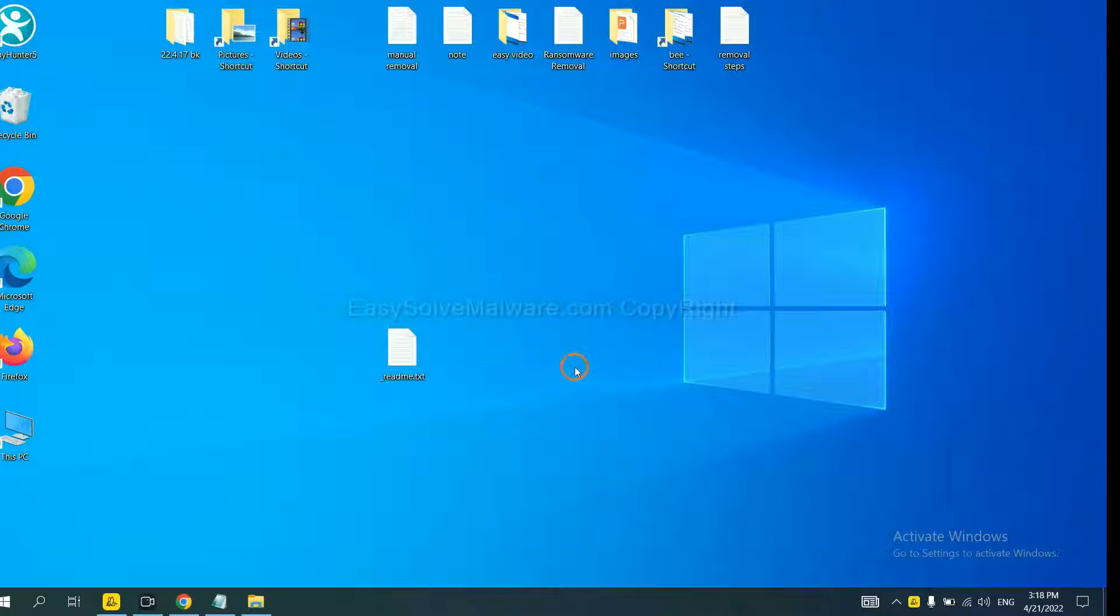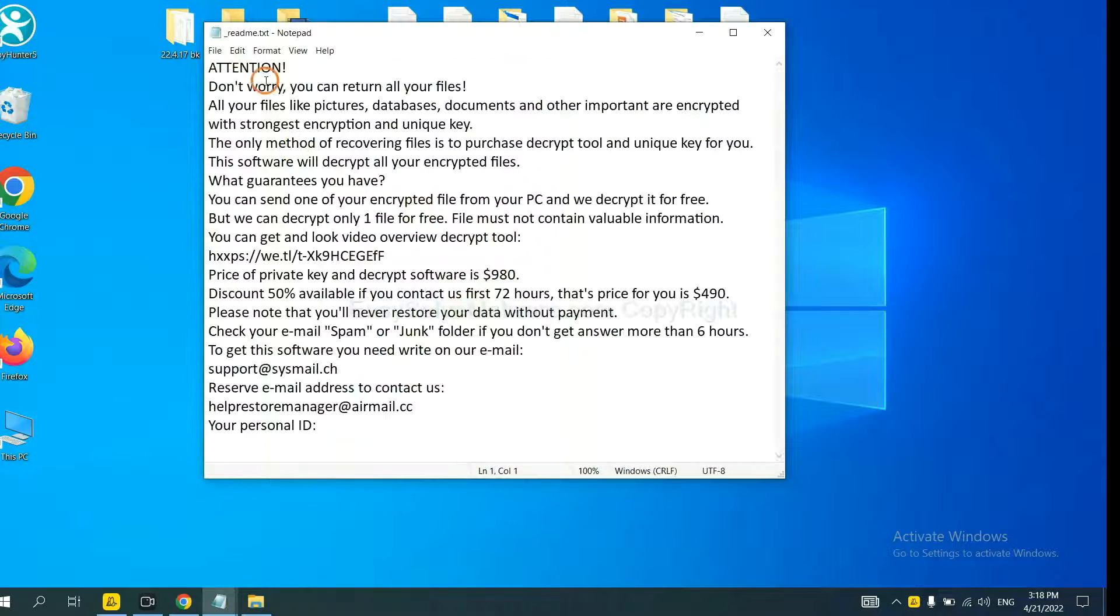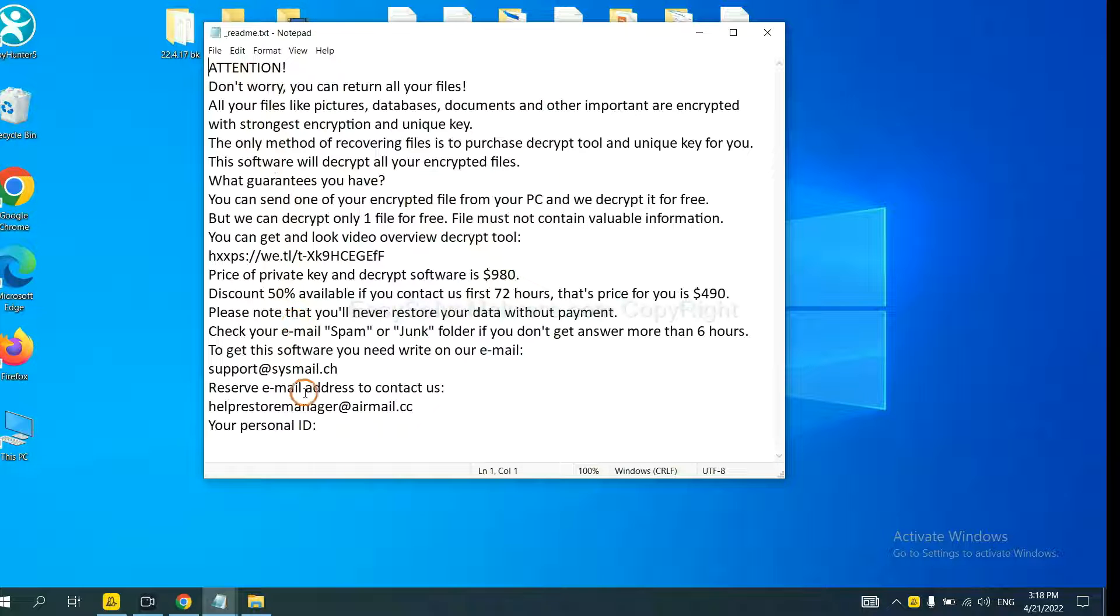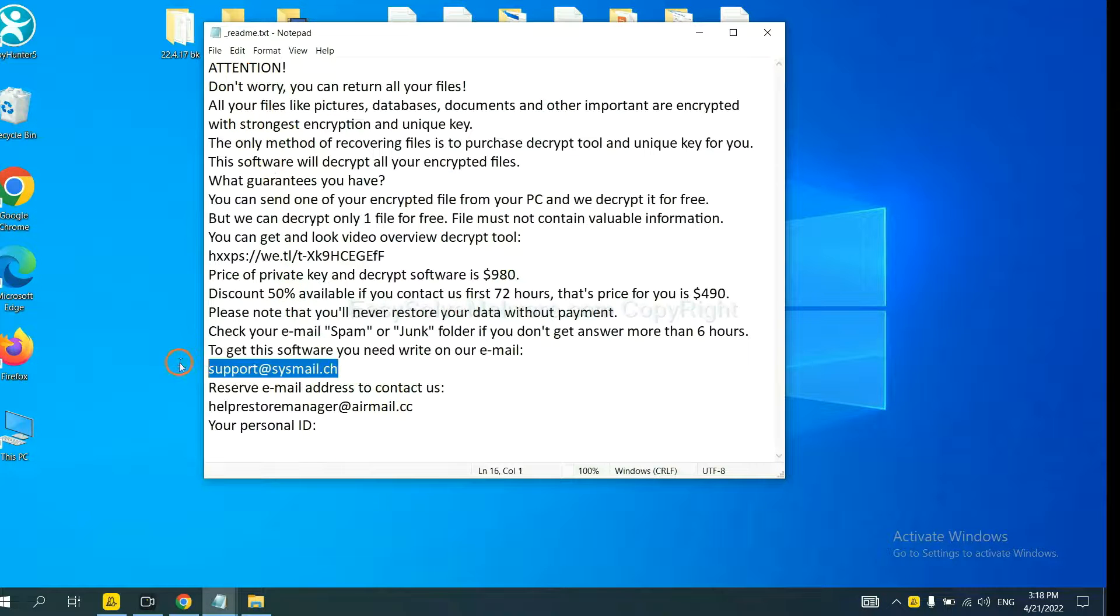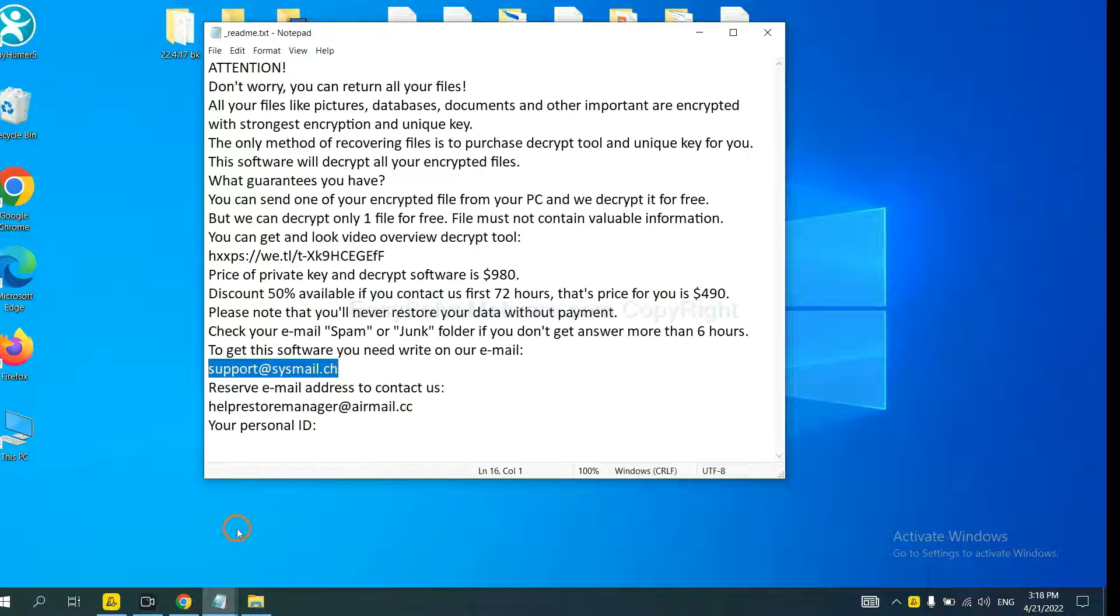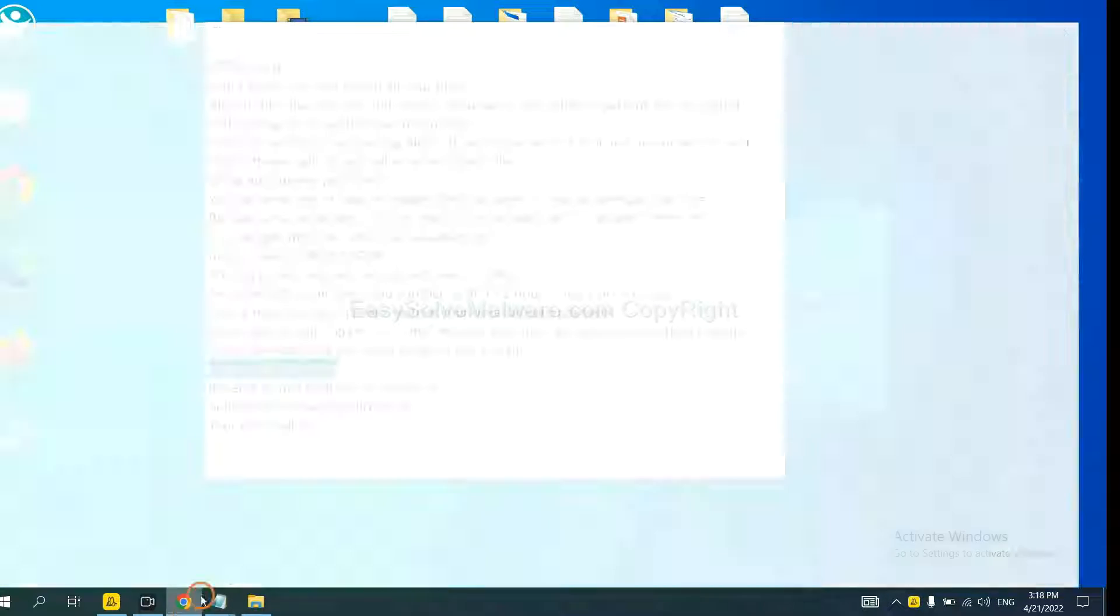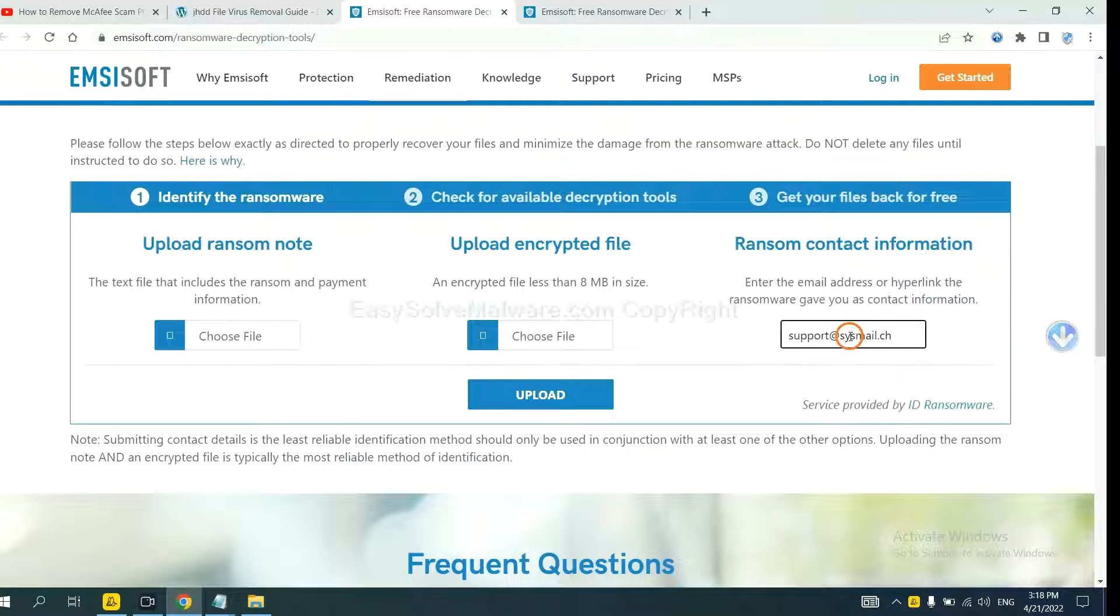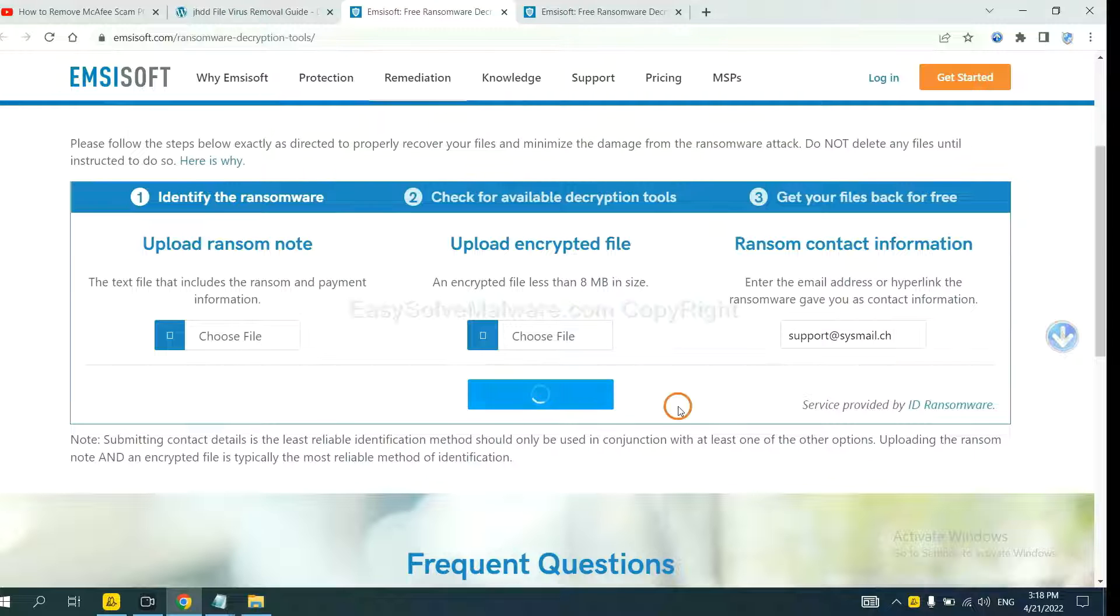This is in the ransom note. Let me show you. Here is the ransom note of ransomware. Copy the content here, and paste it in here, and click Upload.